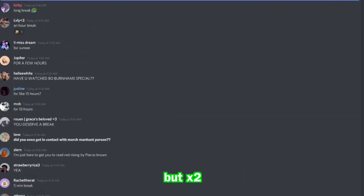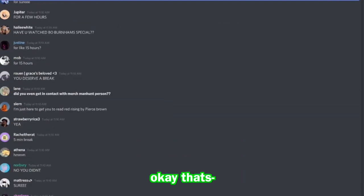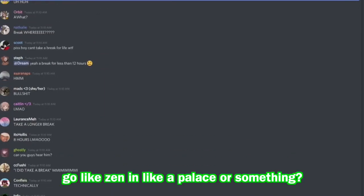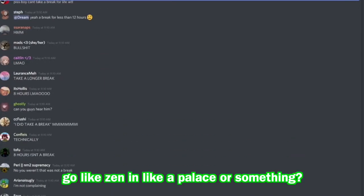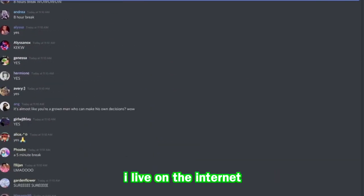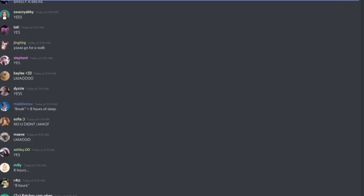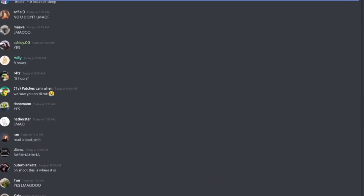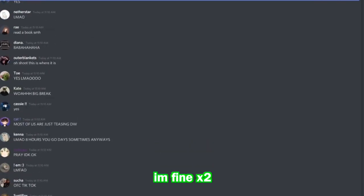But that's okay. What am I supposed to do, go like zen in like a palace or something? I live on the internet. I can't, I'm fine, I'm okay.